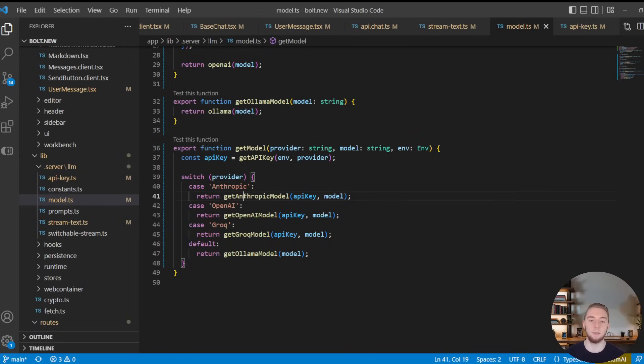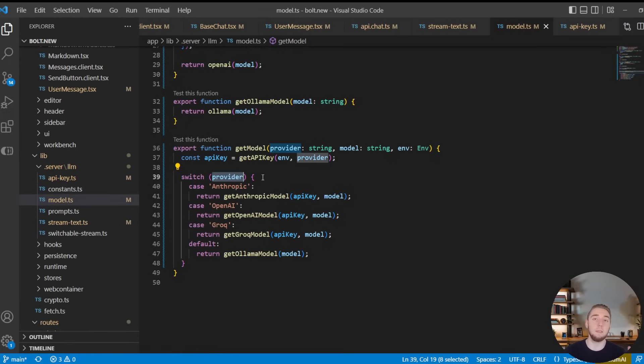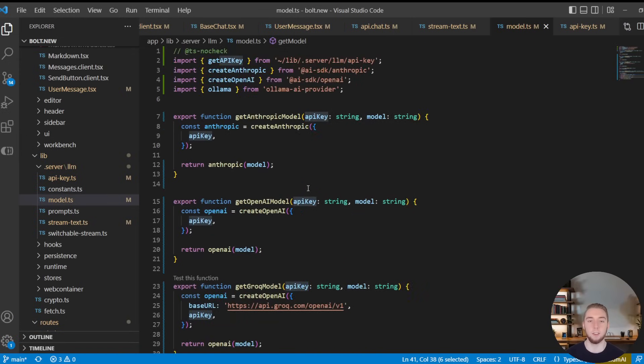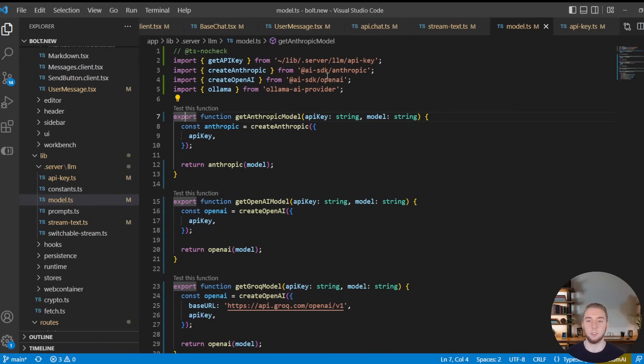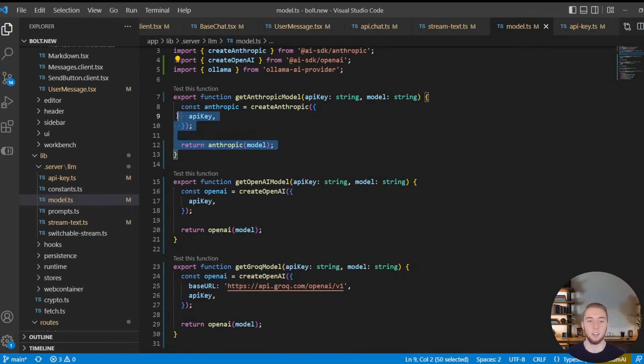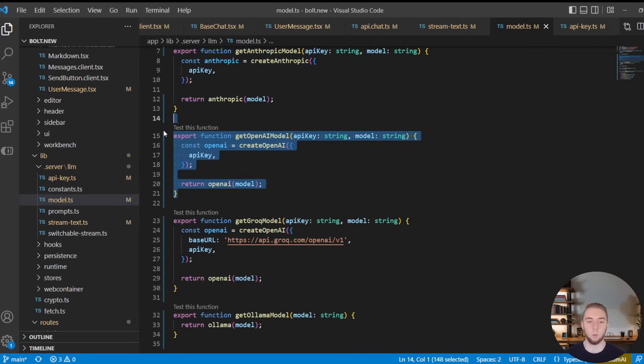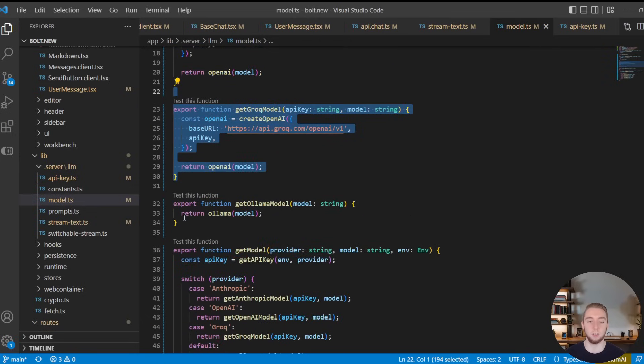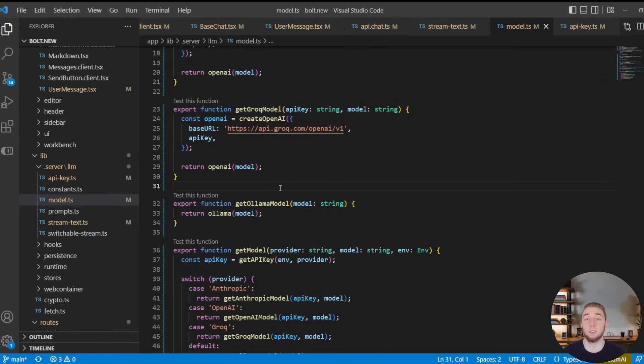And then we have separate functions here to actually get the model instance based on the provider as well. So another switch statement based on the provider, we pass in the API key and the specific model. And then we have a function here that is going to use a different provider from each of these—this is all from the Vercel AI SDK. And so each one of these functions is going to work with a specific provider to get any model that you can get based on a model ID with that provider specifically.